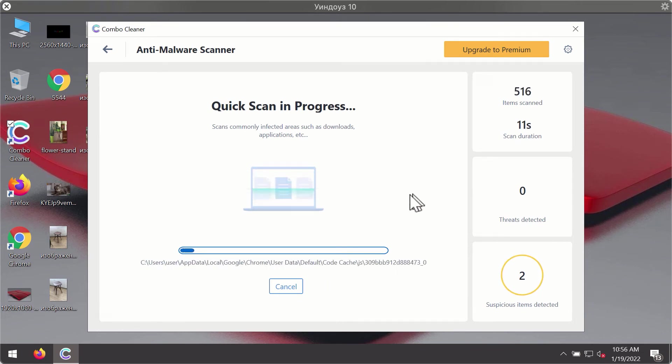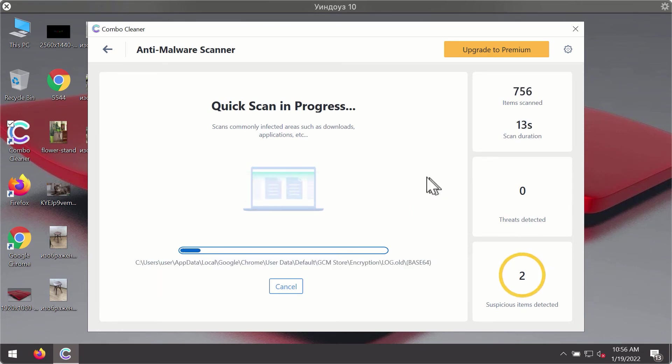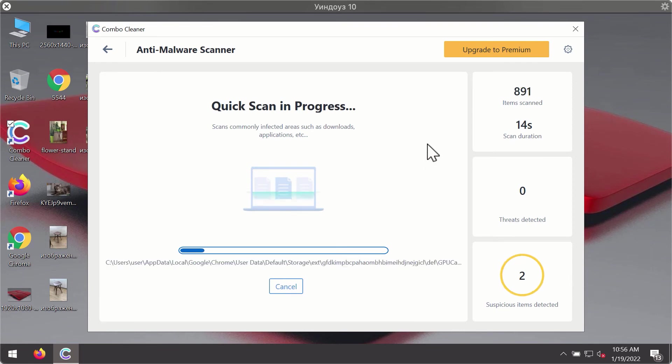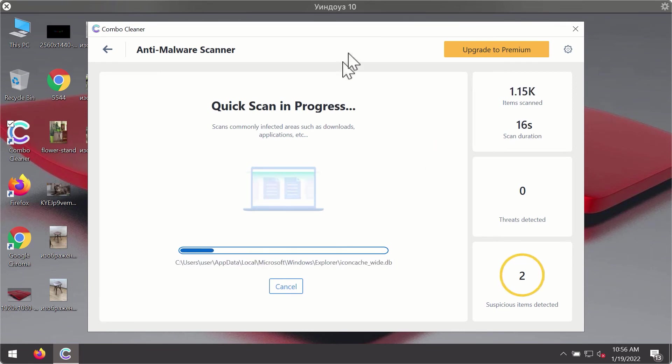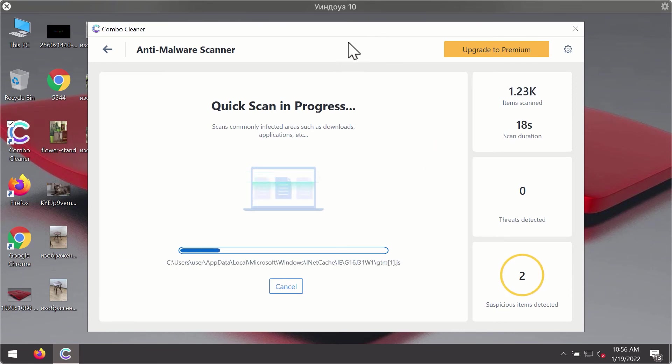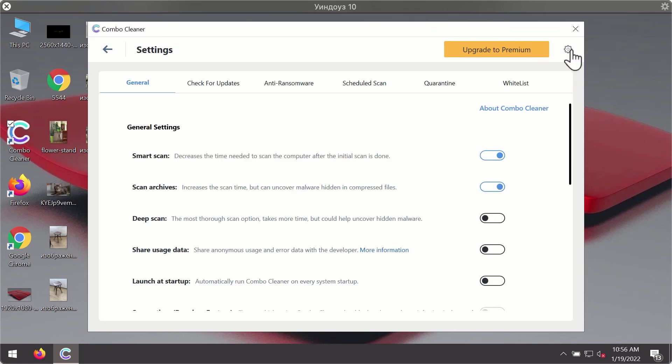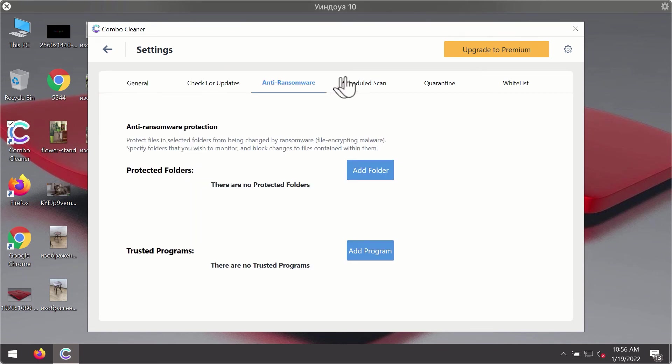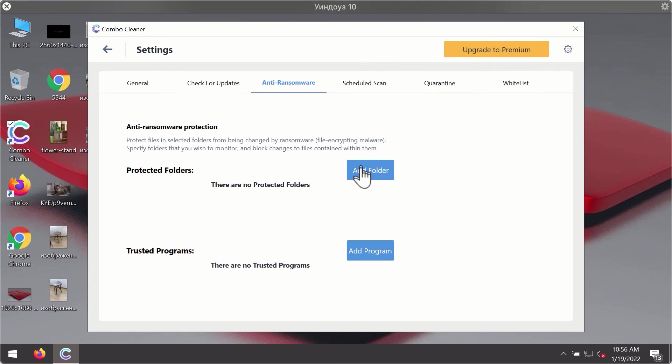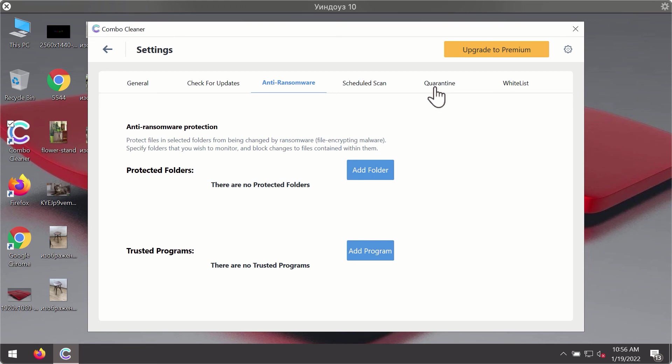You will notice that most likely the program will start identifying certain threats on your computer. While the scanning is taking place, you may experiment with some of the settings of Combo Cleaner antivirus. For instance, there is a special feature called anti-ransomware, which is part of the premium license. Anti-ransomware feature of Combo Cleaner helps you to add one or several folders on your system that will be protected against all sorts of ransomware attacks.